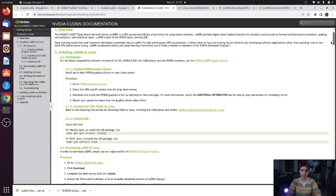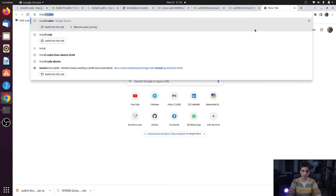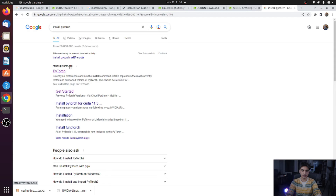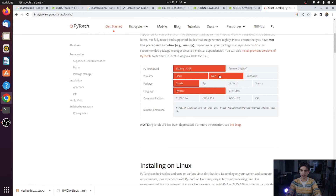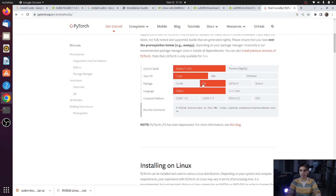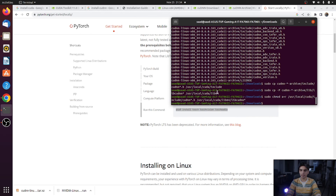Next, we will test CUDA and cuDNN with PyTorch. Search 'install pytorch' and go to pytorch.org, then click Install. Select the correct architecture that matches your CUDA version. I am on Linux and will install via pip. Select Python as the language. I downloaded CUDA 11.8, but CUDA 11.7 also works with 11.8, so select CUDA 11.7 in the options. Copy the install command and paste it into your terminal.